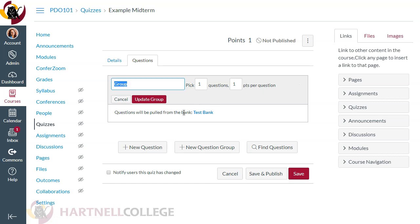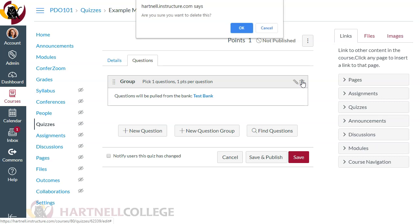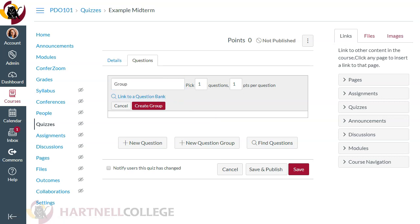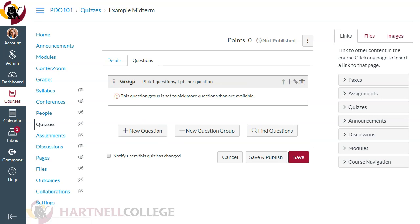If you want to link a question group to a different test bank, you have to delete the group entirely — there is currently no way to change the linked bank without deleting and creating a new question group. The group name doesn't actually matter and will not show up to students — it's just visible to you. So give it a meaningful name for yourself, like 'Learning Outcome 1' or a chapter name, so you know what it refers to. Your students will never see this.